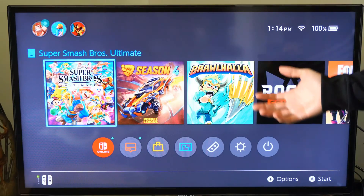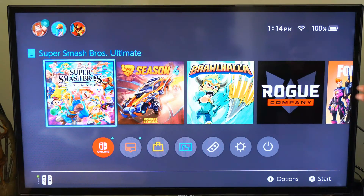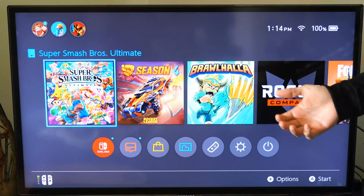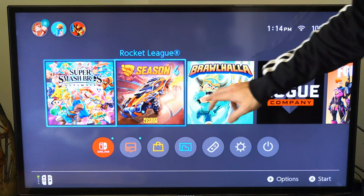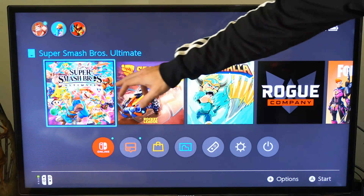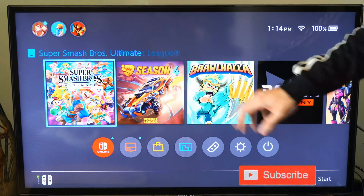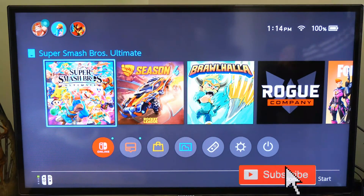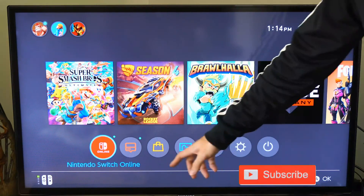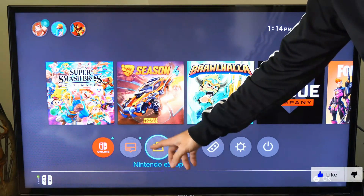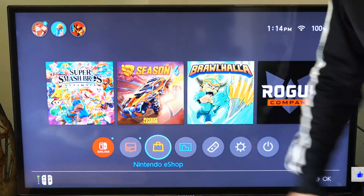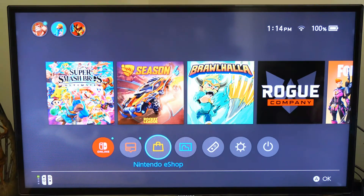So do you have a new Nintendo Switch that you want to go ahead and change to your primary console? Well, this is very easy. The first thing you want to do is close any of the applications or games that you're using, and then go on down to the Nintendo Switch eShop right here — the big icon — and select that.